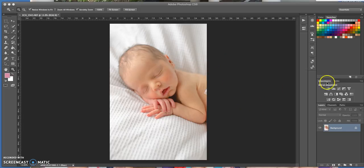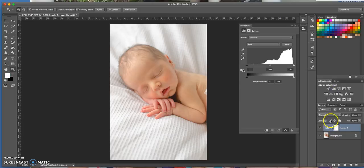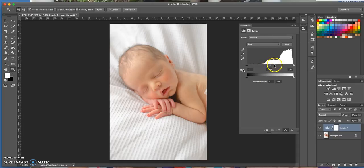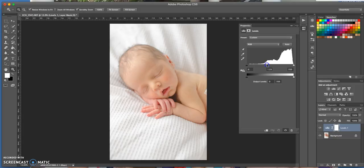First of all, we're going to add a levels adjustment over here and bring the middle slider, which basically controls all the mid-tones, just bring it up a little bit. That will reduce some of the colors.